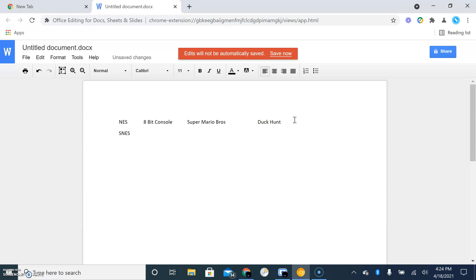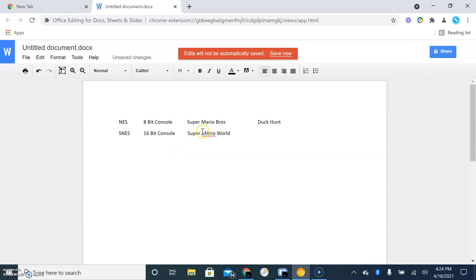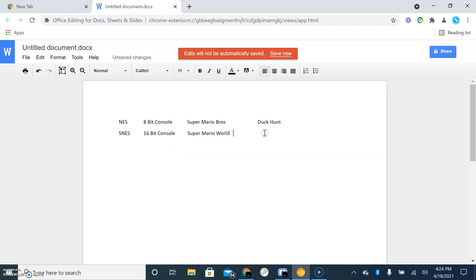Next we have the SNES, and it was a 16-bit console. And it featured games that are most popular, where Super Mario World and Legend of Zelda: A Link to the Past.